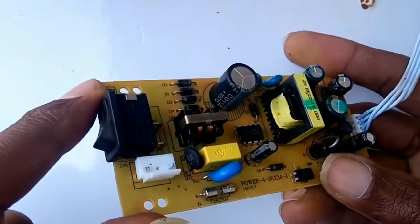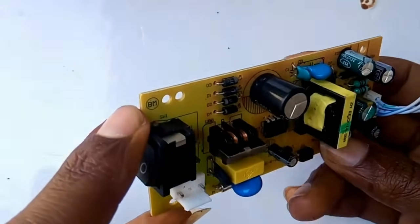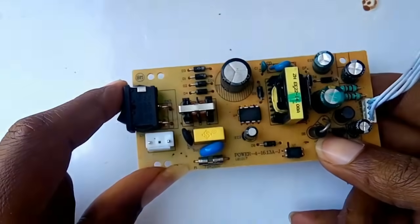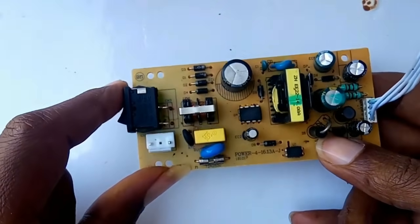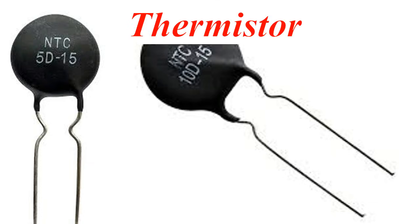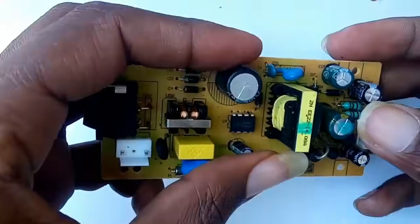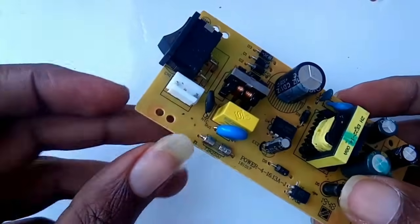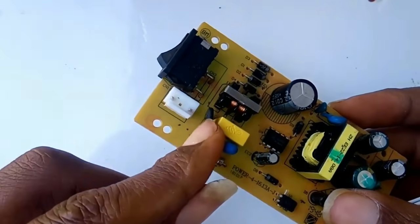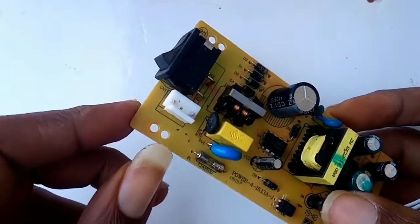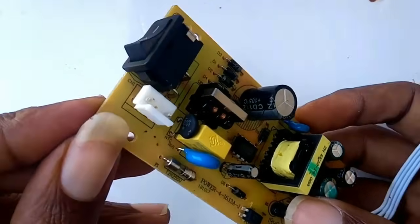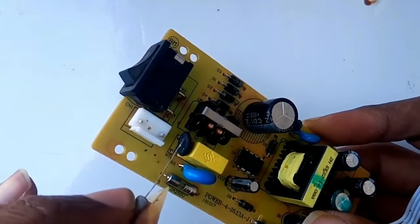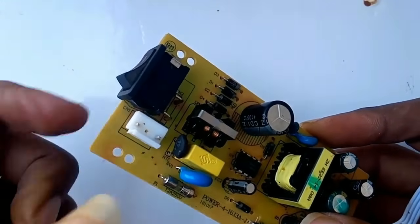Thermistor: A thermistor is a temperature-dependent resistor. Its resistance changes with temperature. Two main types include NTC, where resistance decreases with temperature, and PTC, where resistance increases with temperature. They are used in sensors, chargers, and protection circuits.